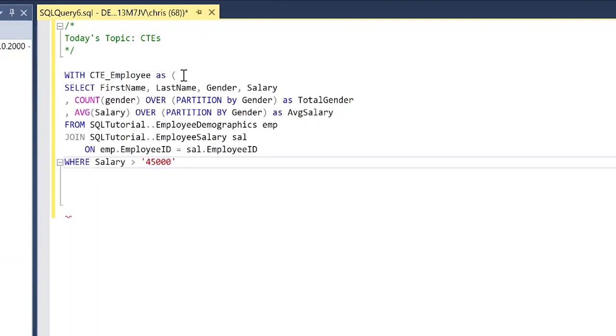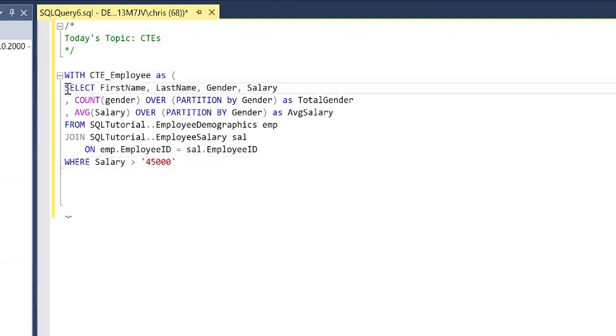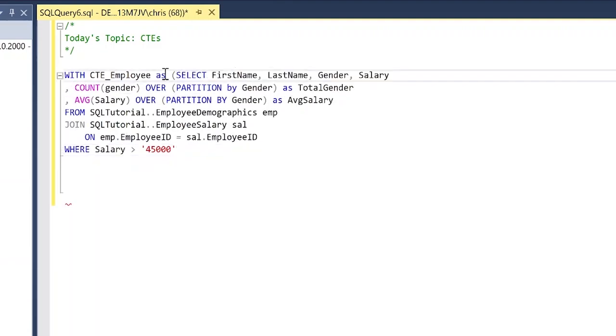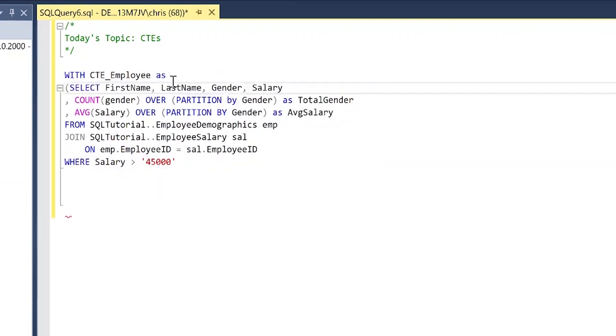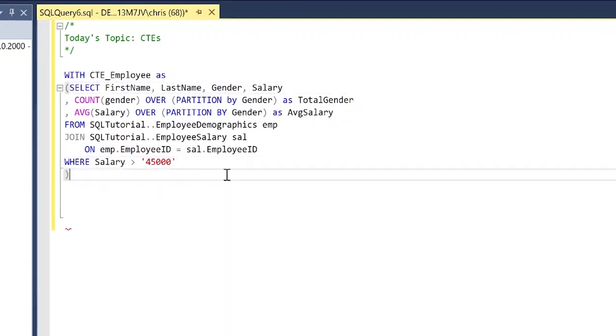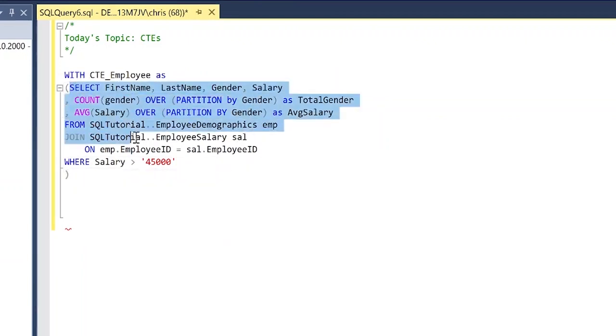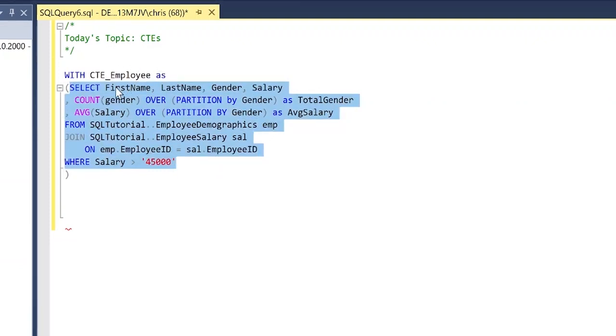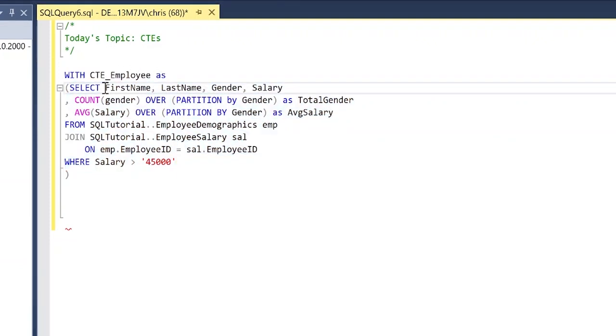I'm going to paste this down right here and I'm actually going to format it just to make it look a little nicer and then I'm going to close the parentheses at the end. So now we have our CTE in place and as you can see it is basically just a select statement within the WITH CTE_employee AS.